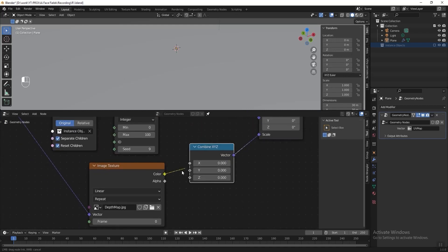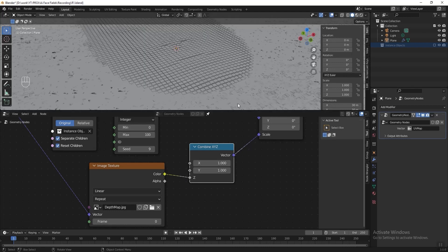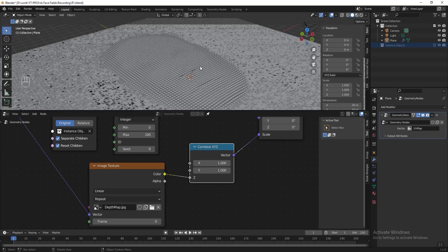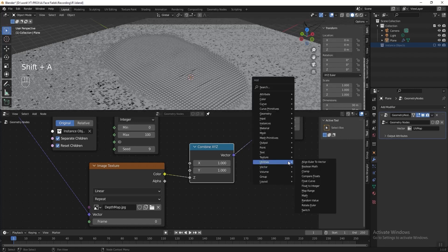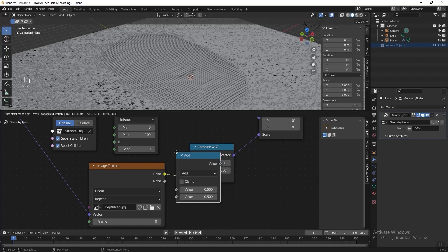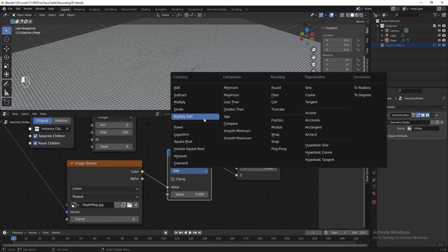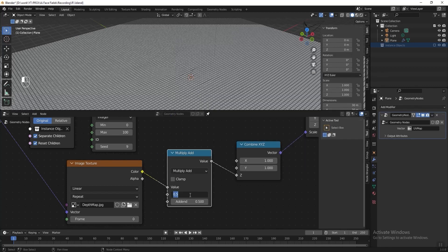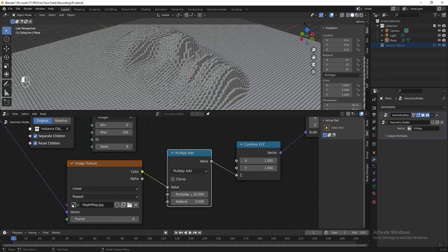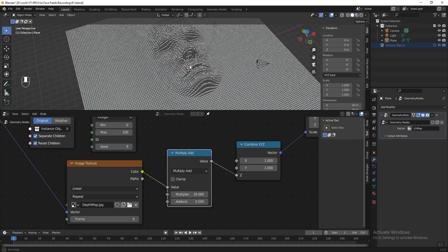Connect the image texture to the Z axis, then change X and Y axis to 1. Now the effect is not obvious enough, so let's add a Math node before the Combine XYZ. Change the function to Multiply Add, then let's multiply by 20 — you can try other numbers to get a different result.